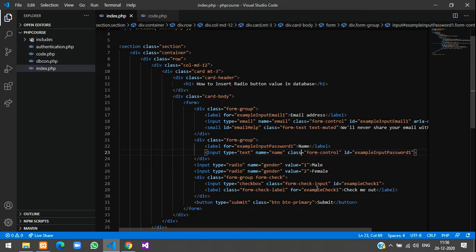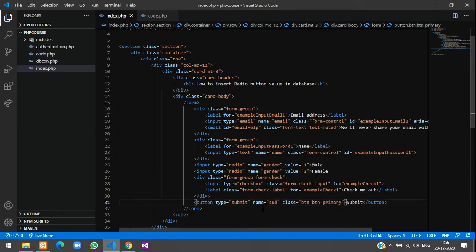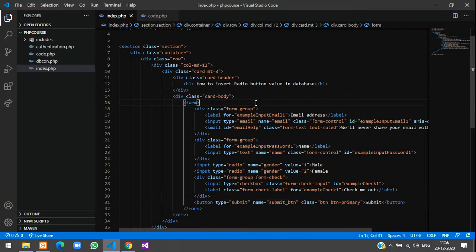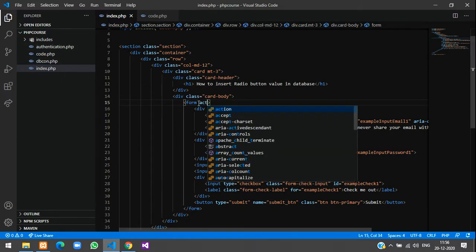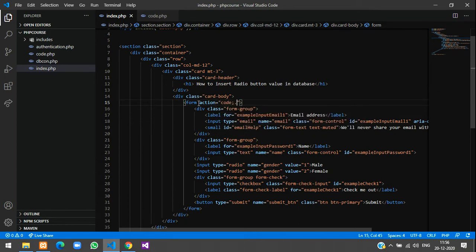Here we have email address, name, male and female. On clicking the submit button, you have to give the name for this. Let's give submit_btn. Once this button is clicked it has to go to the code, so write the code in a page called code.php. First, form action equals to code.php.